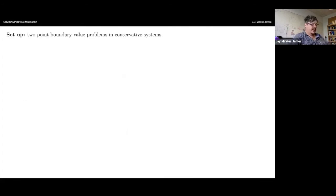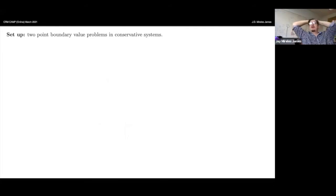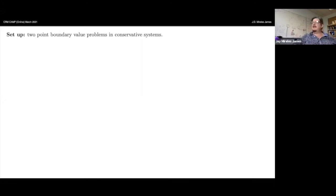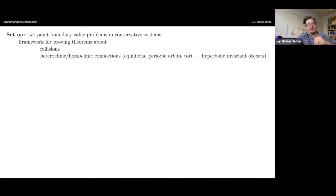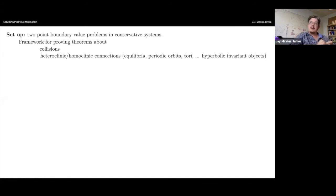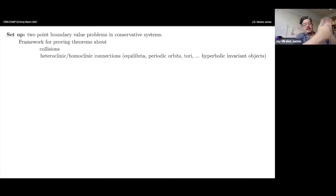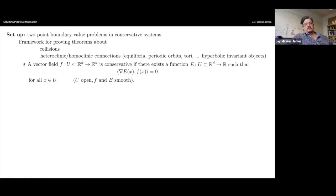Now I can get into the topic of the talk: a framework for two-point boundary value problems in conservative systems — not just with one vector field, but with many vector fields and coordinate changes between them. This setup lets us talk about collisions, but also about connecting orbits between various hyperbolic objects. If you have a hyperbolic object and parameterize its stable and unstable manifolds, the connecting orbit is just solving a boundary value problem.